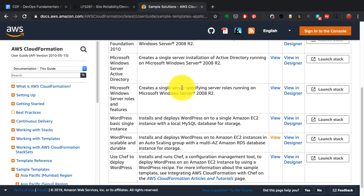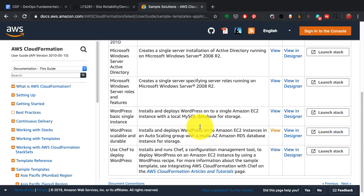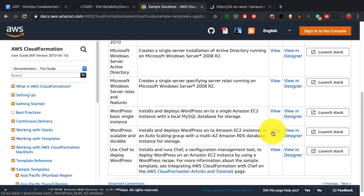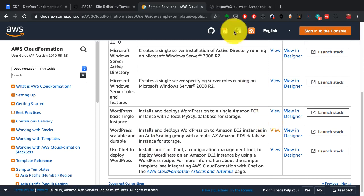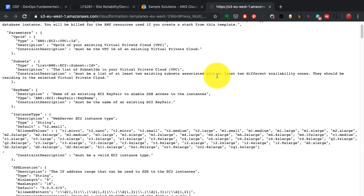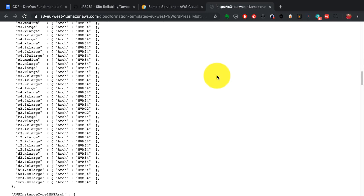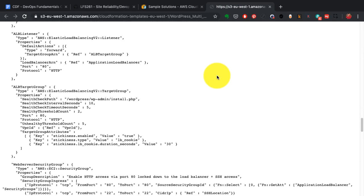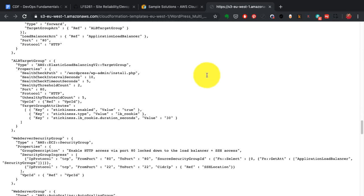If you look at this, these are the sample code or templates available with AWS, and I'm gonna pick the one for the WordPress application with RDS instance with multi-availability zones high availability. This is an example of an AWS CloudFormation template.